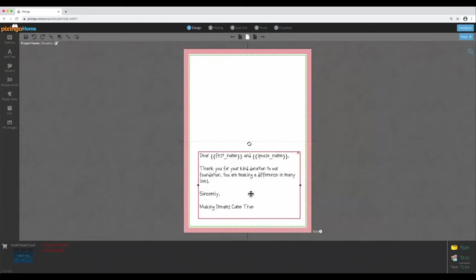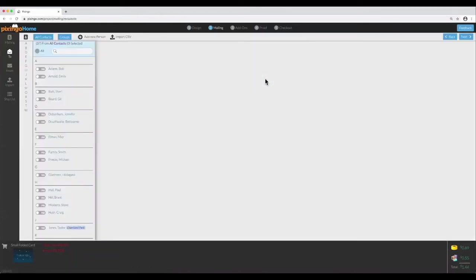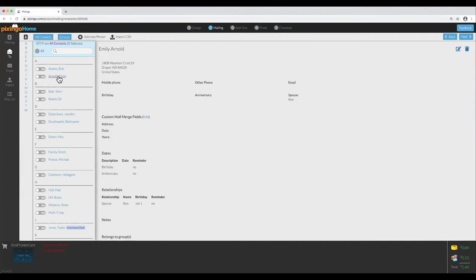My next step is to click on Mailing, then Add Recipients. And let's say that Emily Arnold is the primary contact for this donation. I'll select her name, and I make sure I say Yes right here.